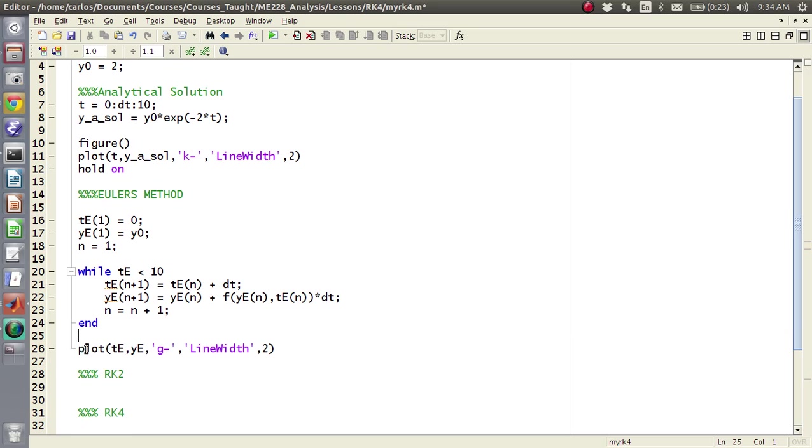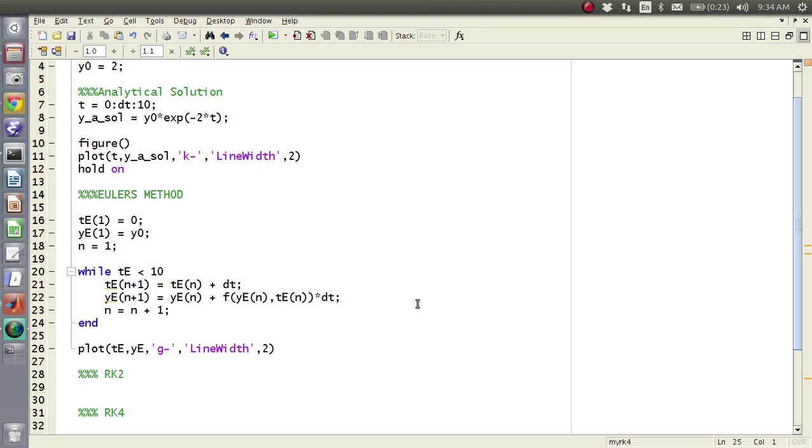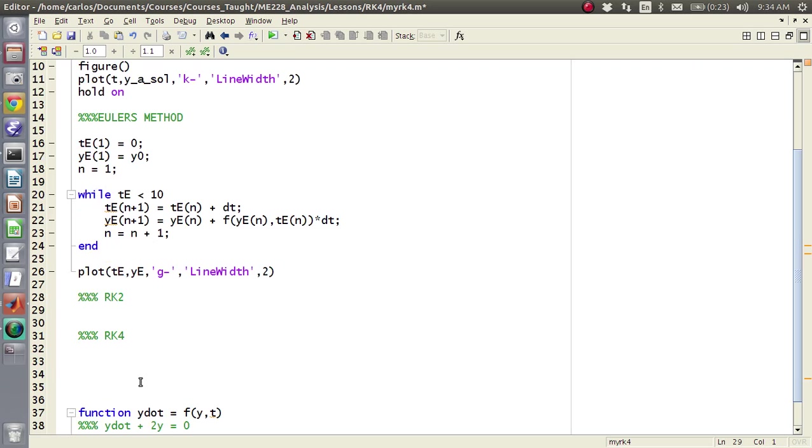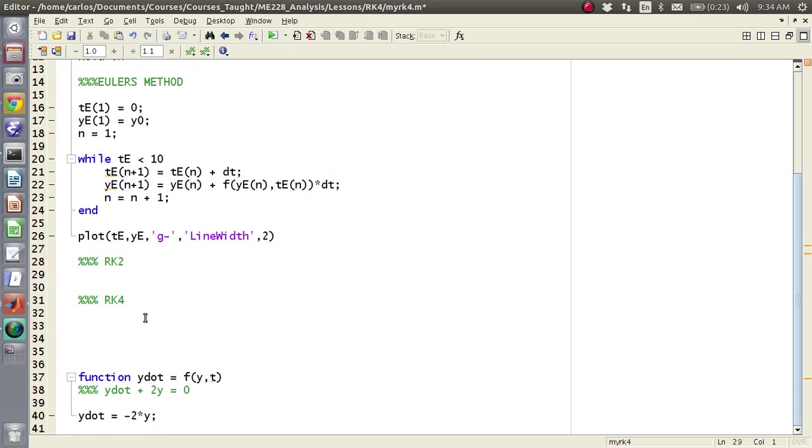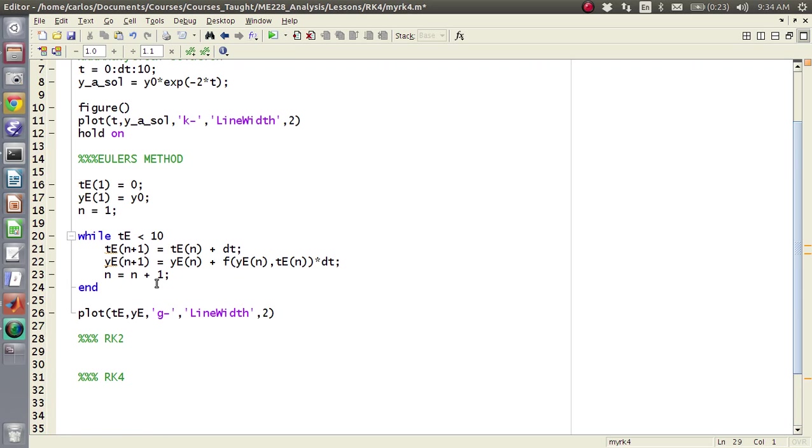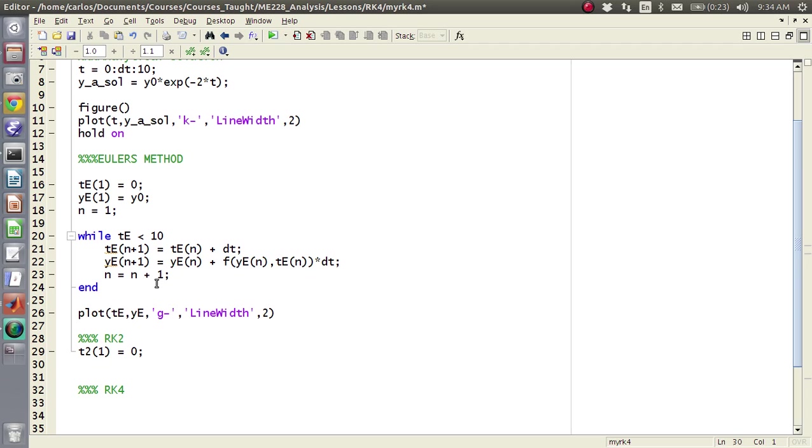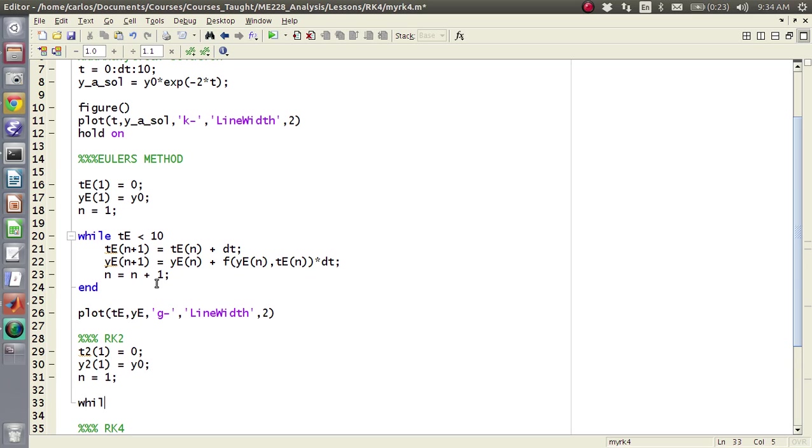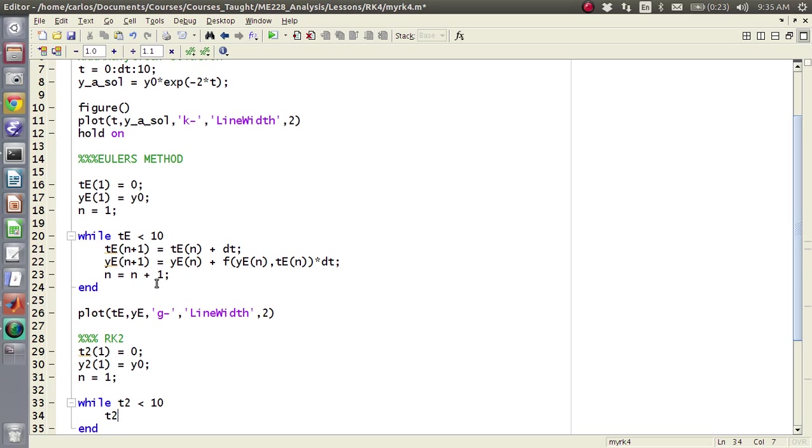So basically what we can do is the same thing, now that we have everything in place, we can essentially do the same thing for RK2. So I'm going to say t2 of 1 is 0, same thing, y2 of 1 is y 0, same initial conditions, reinitialize n, and then now you do the same thing, while t2 is less than 10.